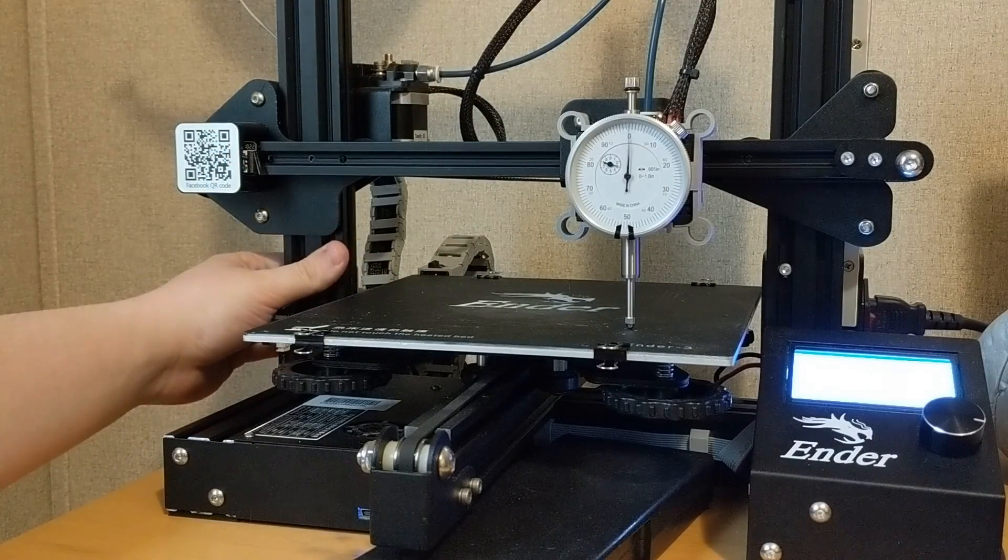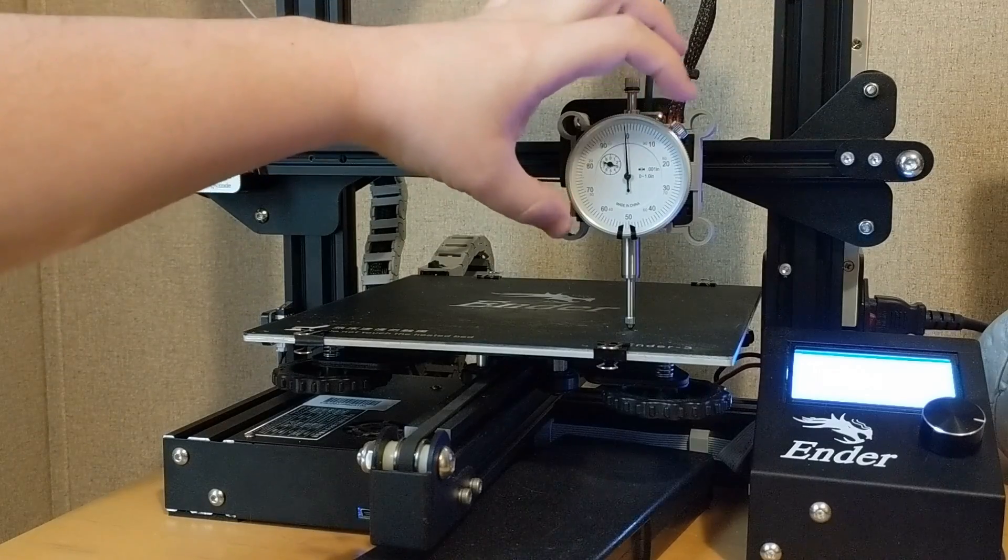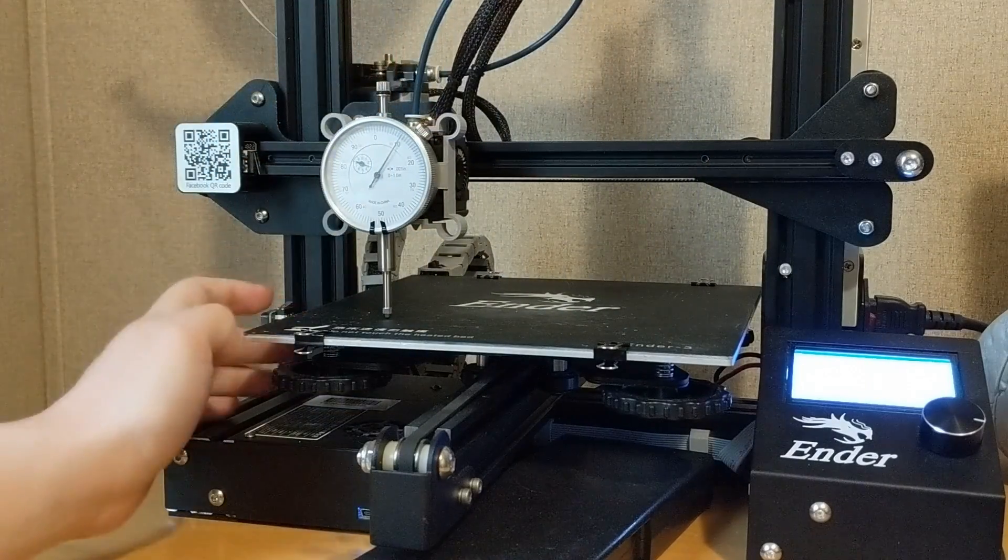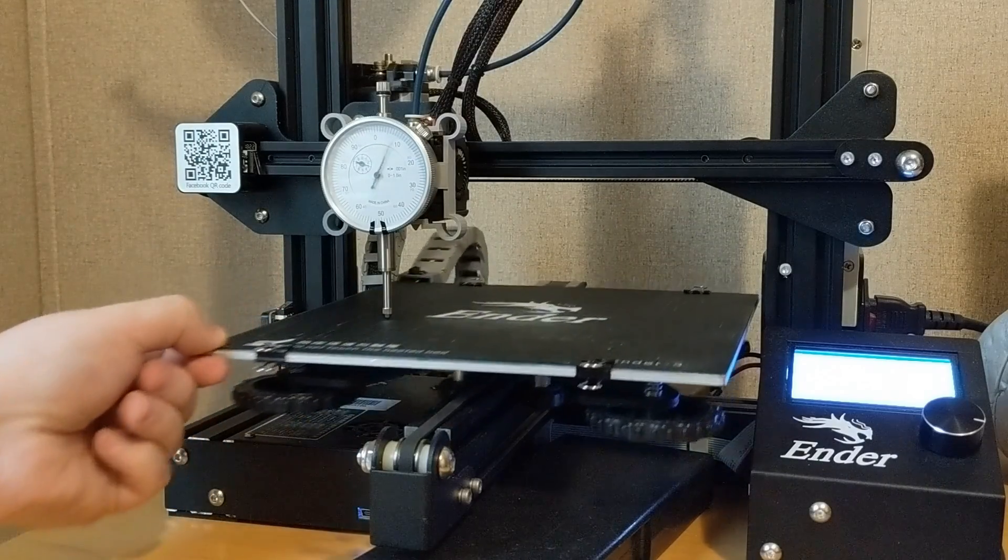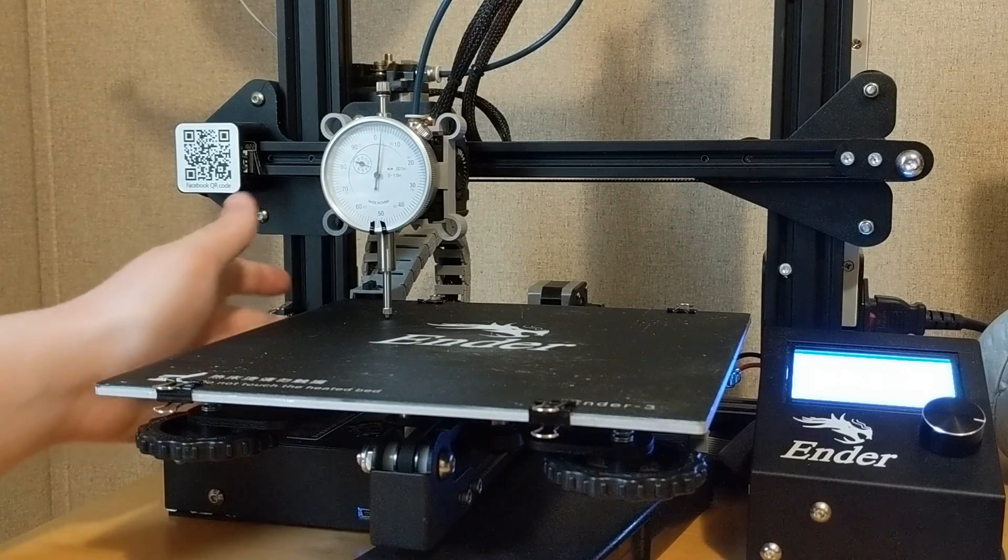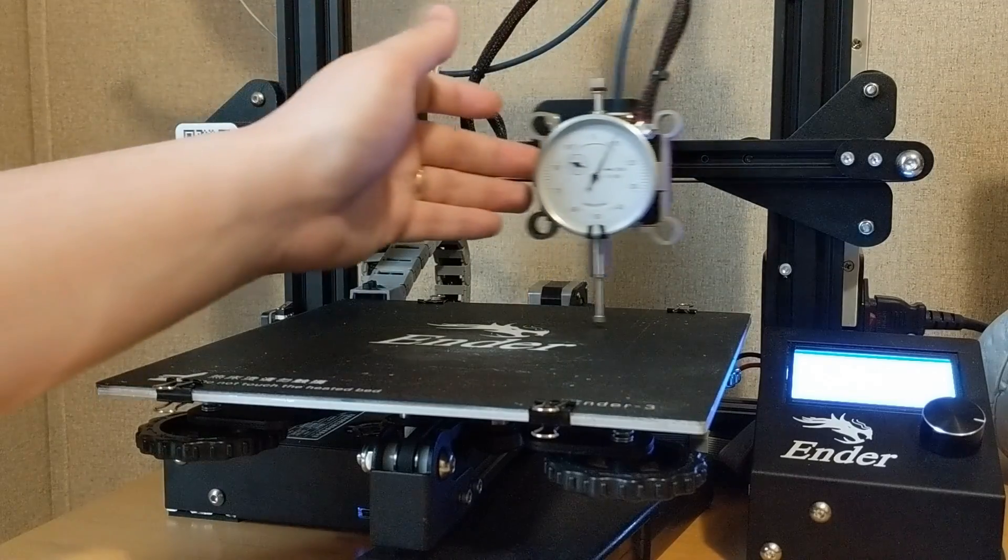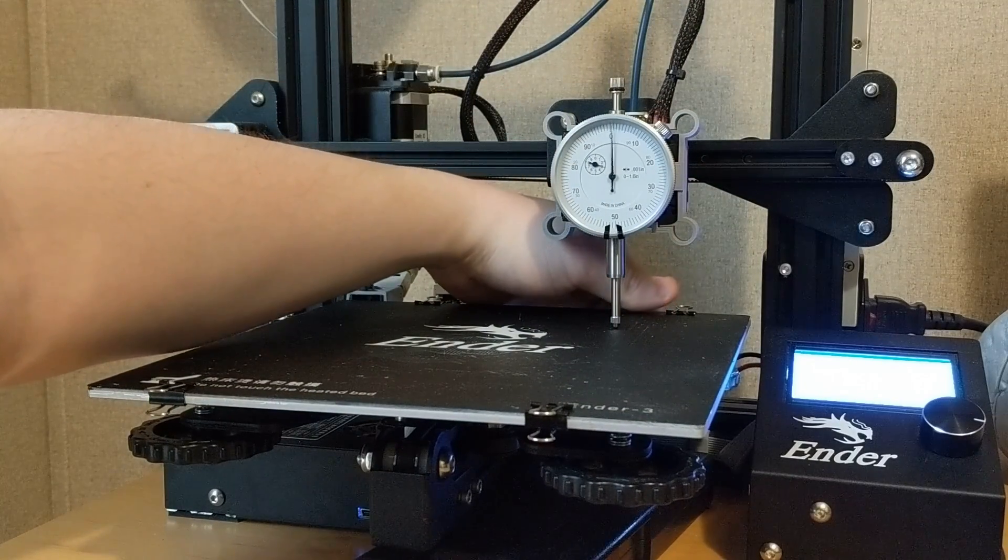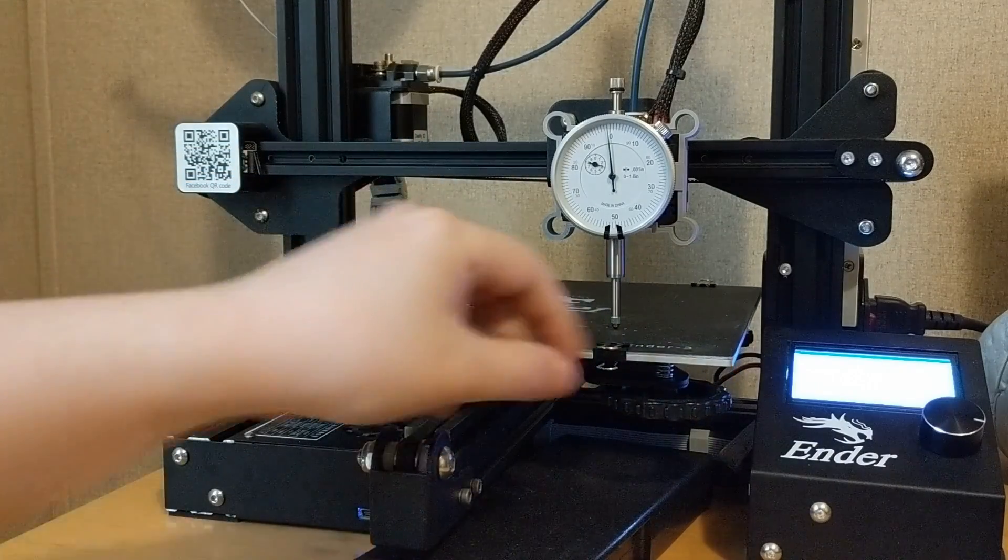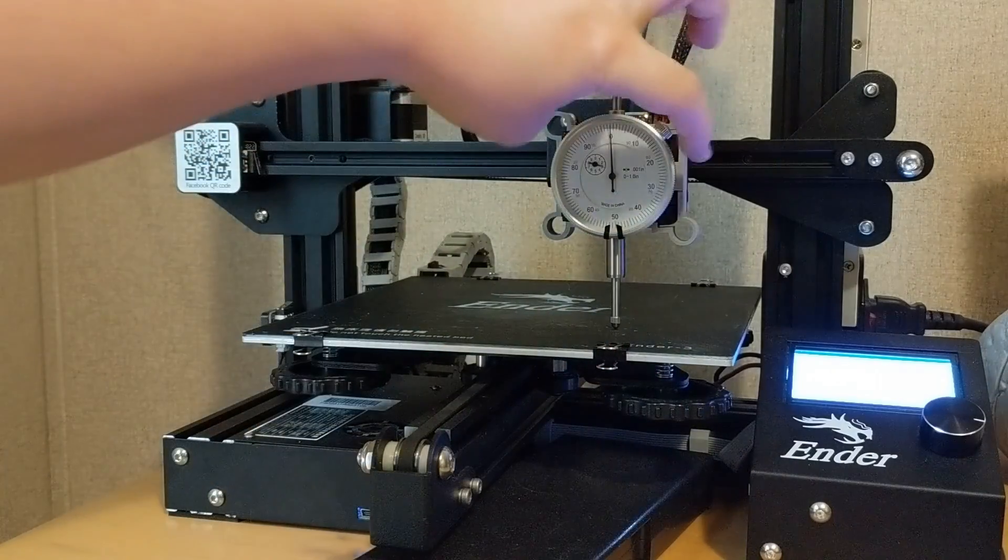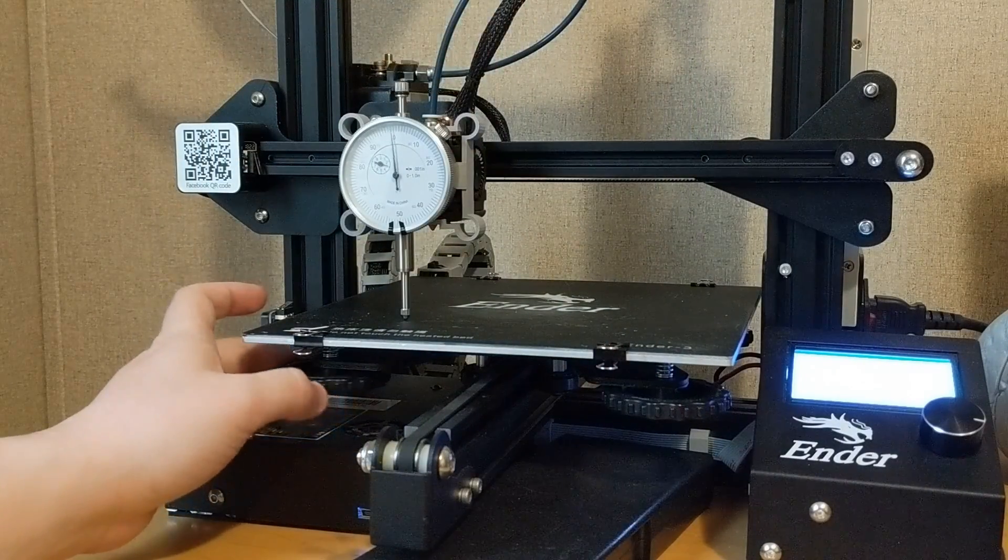Now we're going to zero out this guy here, and we're going to bring all of our corners into alignment with that original position. Going back to our corner here, you can see adjusting the other corners knocked this guy out a little bit, but not too bad.